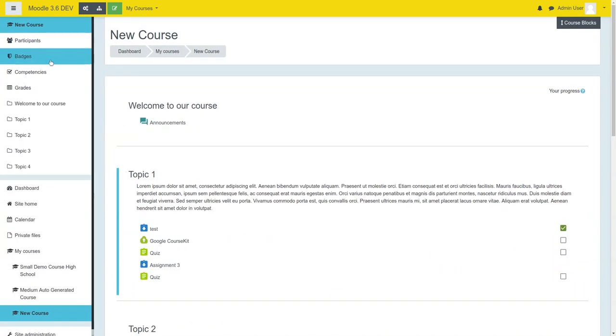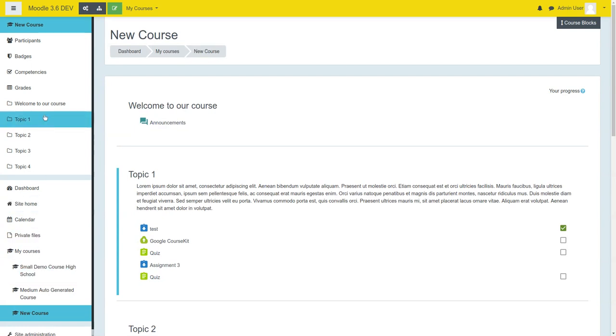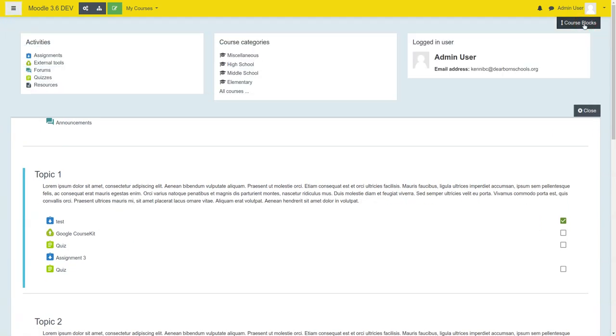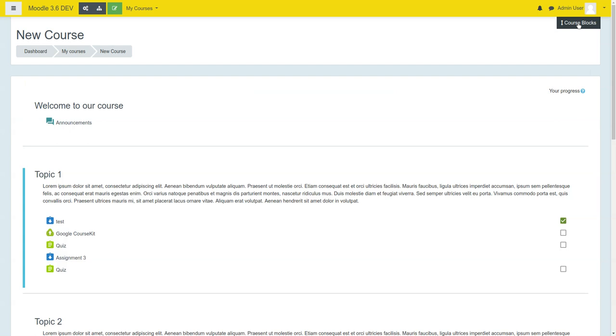This is what your nav drawer looks like, and your blocks. We utilize this kind of drop-down feature. It keeps blocks out of the way.